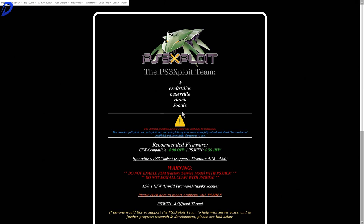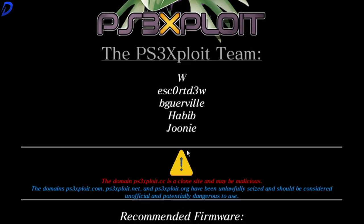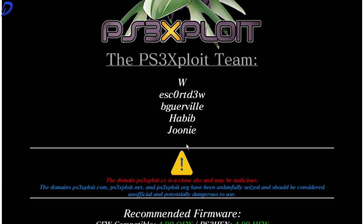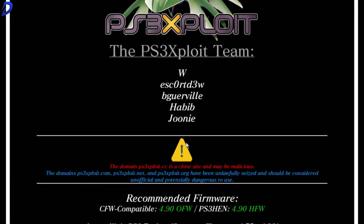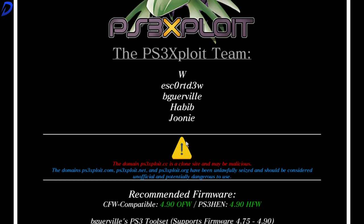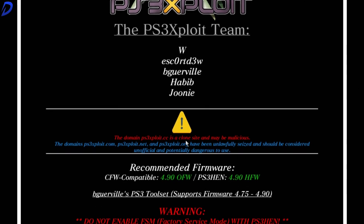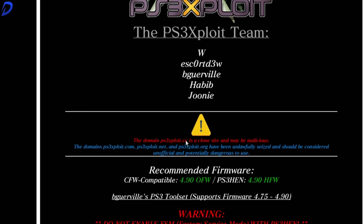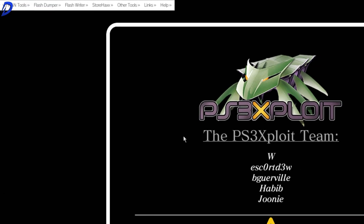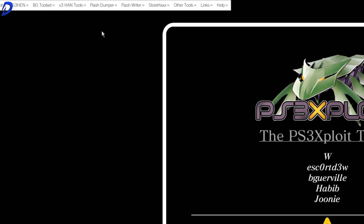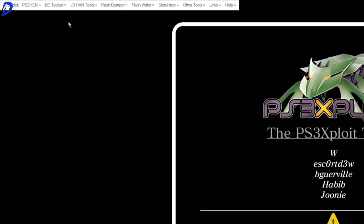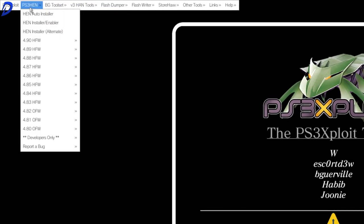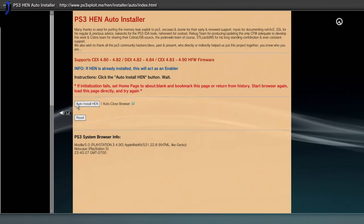And now that we're on the PS3 exploit website, I'm going to zoom this in for you. Since we have our hybrid firmware ready for HEN, you want to go up to the top left. Go to where it says PS3 HEN and auto installer. Tap X.